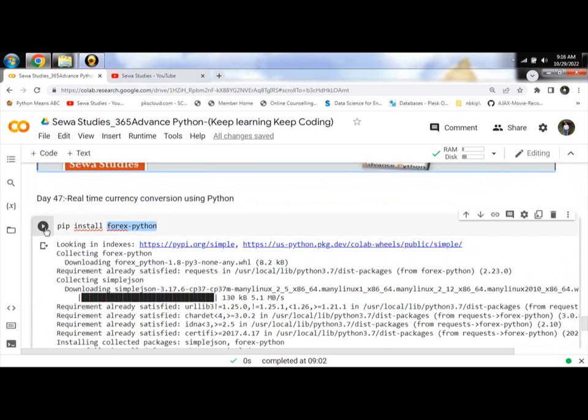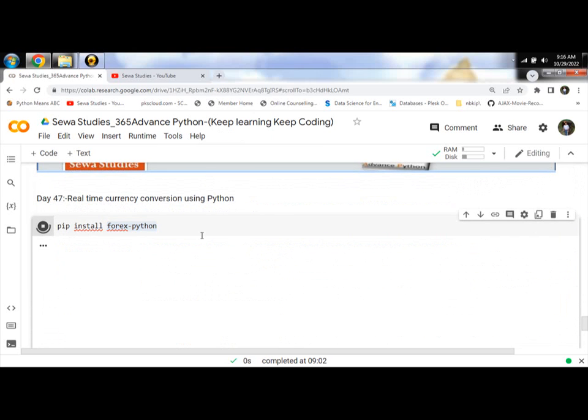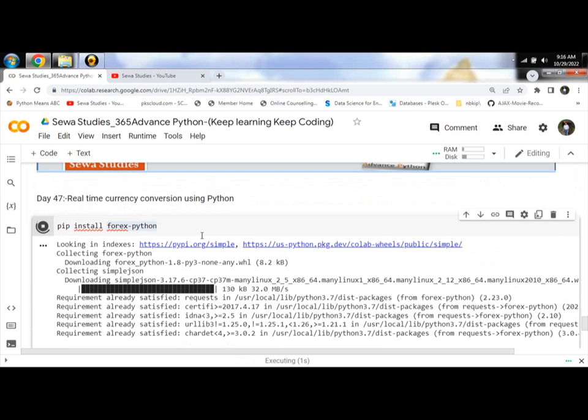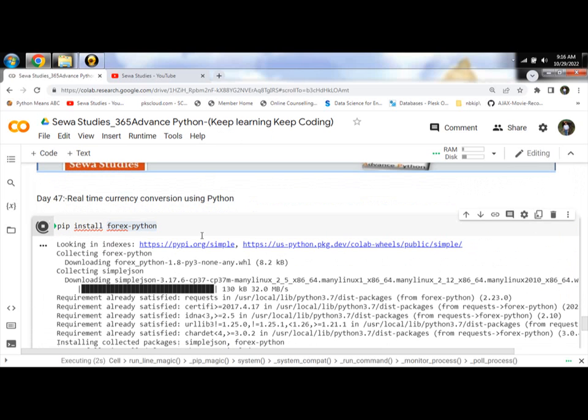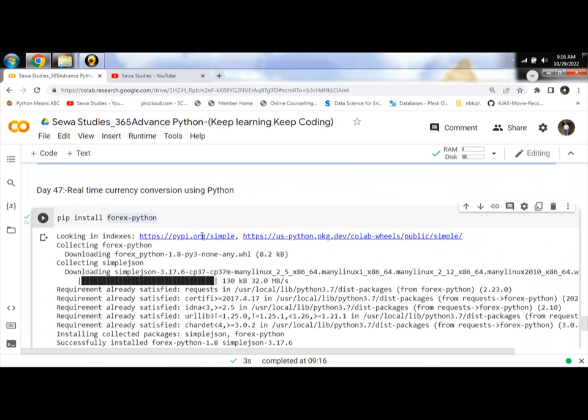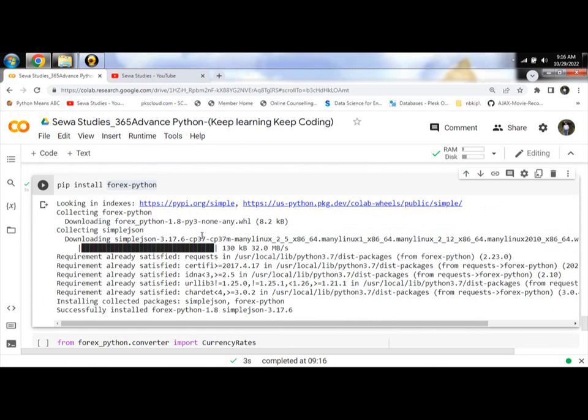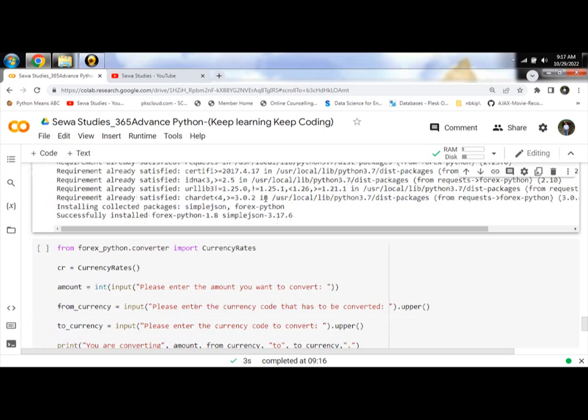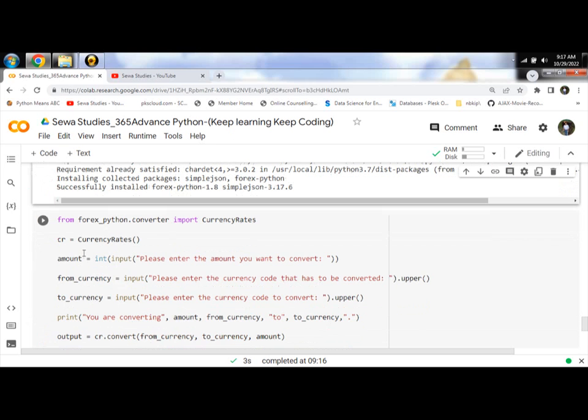First, run the command prompt and use pip install forex-python. Then come to the coding part of the Python program.